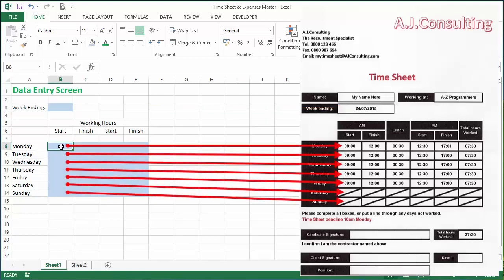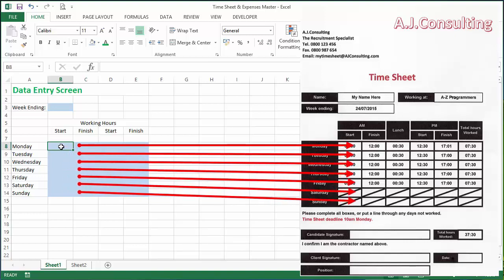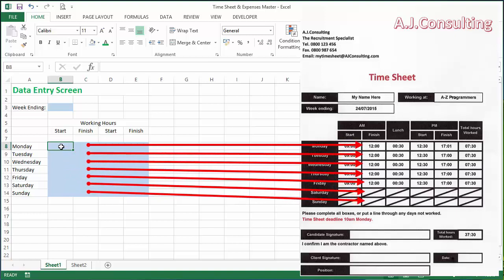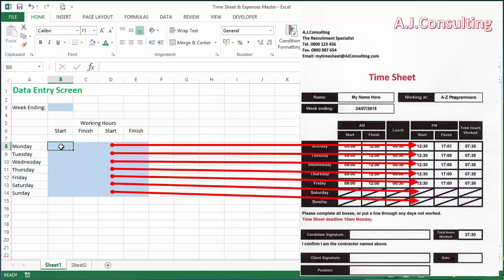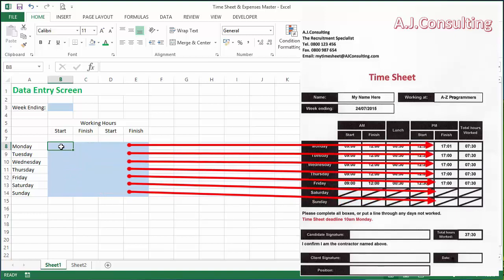We have a week ending which corresponds to this box over here. We have our start times on Monday morning, Tuesday, Wednesday, Thursday, Friday, Saturday, Sunday, which we're going to populate into here. We have our finish time in the morning, which populates over here, and our start time in the afternoon and our finish time in the afternoon.